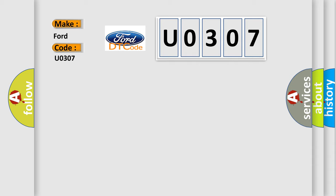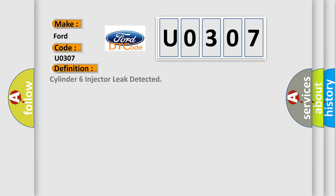The basic definition is Cylinder 6 injector leak detected.